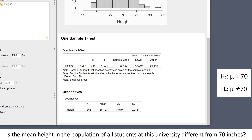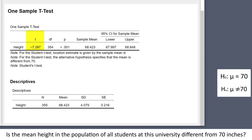Let's zoom into the output and interpret what we have here. The t-test statistic is negative 7.287. If you were doing this by hand, this is the sample mean minus 70 divided by the standard error. Degrees of freedom are the valid sample size minus 1, and our p-value is less than 0.001. The p-value is what we use to make the decision of whether to reject or fail to reject the null hypothesis. This is a very small p-value. If the population mean were really 70, less than 0.1% of random samples of n equals 355 would have a sample mean as extreme or more extreme than the one we observed, which was 68.423.